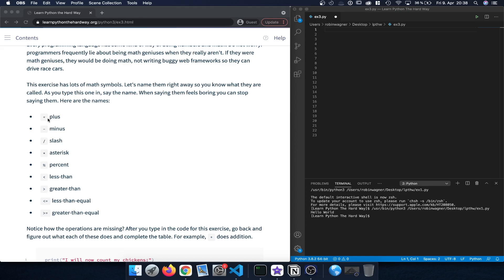We can add different numbers using the plus sign, subtract them using the minus sign, divide by numbers using the slash sign, multiply them by using the asterisk sign, and it's also possible to use the percent sign here, the modulo operator, to actually take the remainder of two numbers that we are dividing.